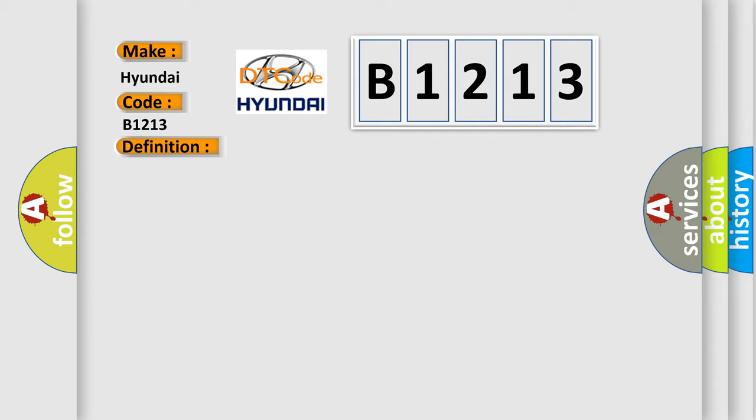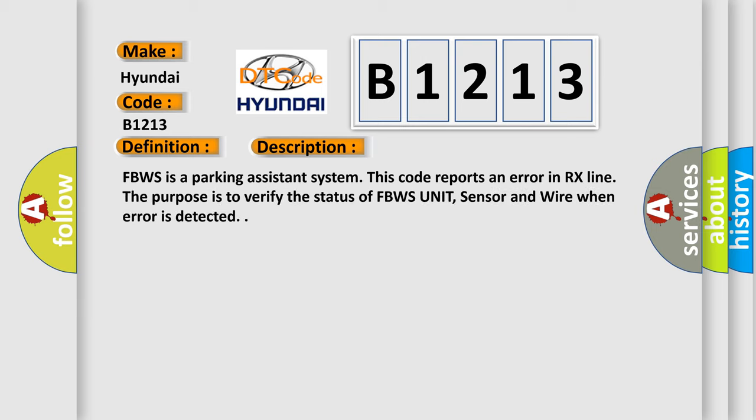And now this is a short description of this DTC code. FBWS is a parking assistance system. This code reports an error in RX line. The purpose is to verify the status of FBWS unit, sensor and wire when error is detected.